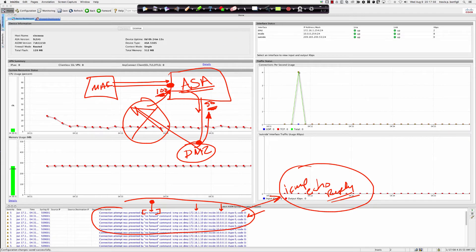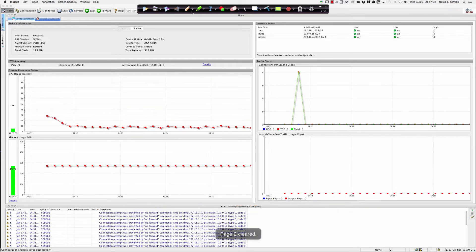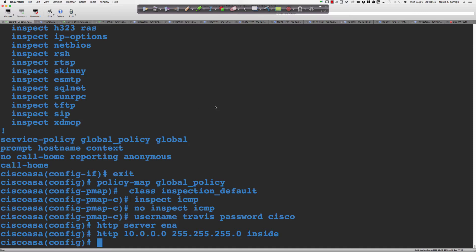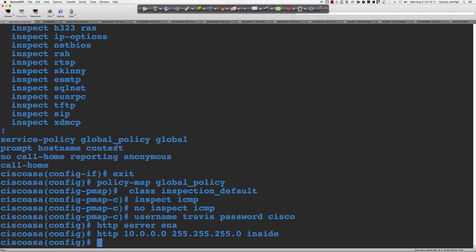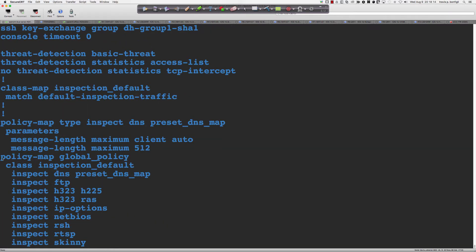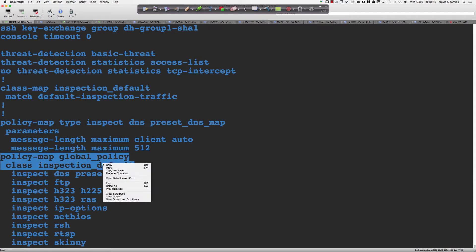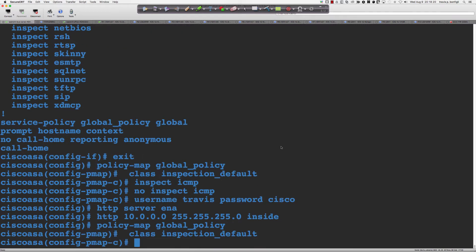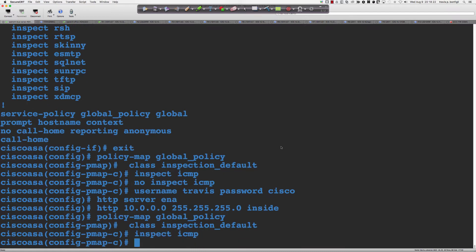Let's pull up the command line and get into the policy map for the global policy and say 'inspect ICMP'. Now we're actually going to be creating state information on the firewall. Each packet that's hitting — if I do Control-C — let's come back and reset here.